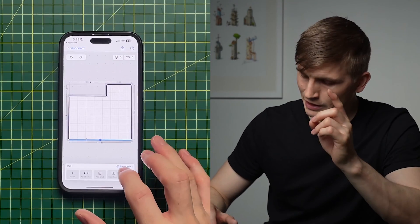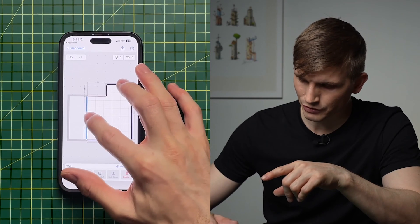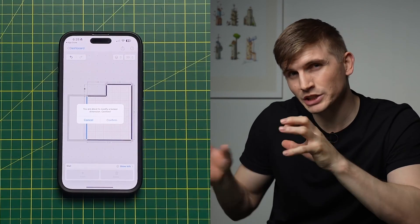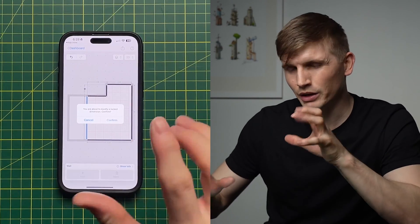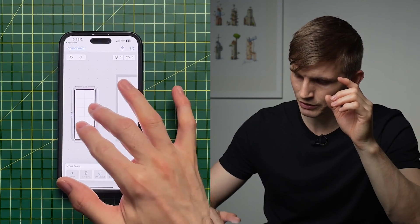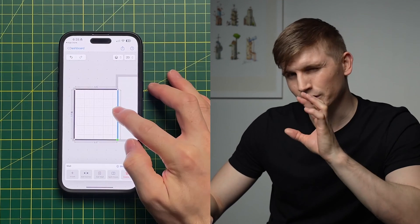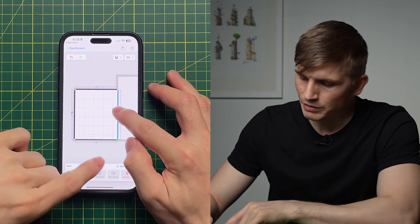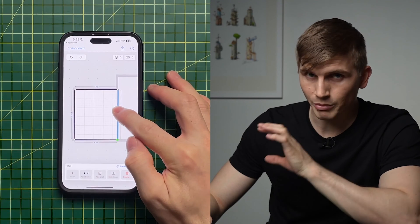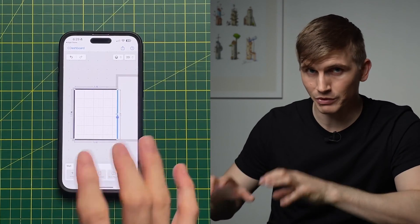To start splitting this room, I'll tap the bottom wall and hit Split Room. From here I can click on the wall and drag it over so it lines up. It gives a little warning that I'm changing a locked dimension — a helpful warning — but we'll just hit Confirm. Then we tap the next wall and zoom back out, bringing it over until it snaps into place. You'll know it's snapping by the little green icon that appears.